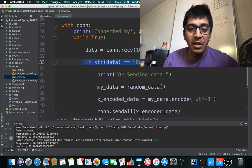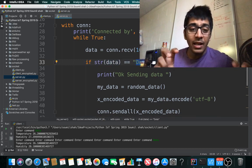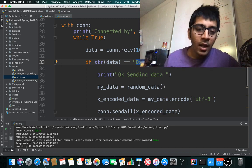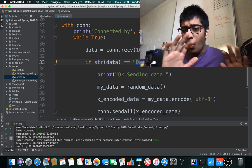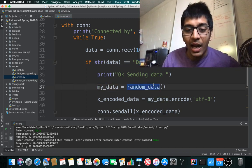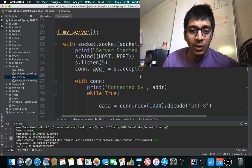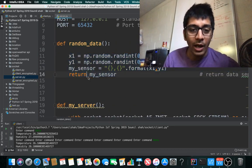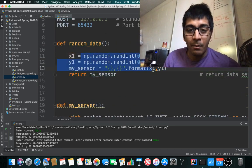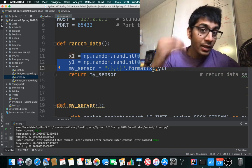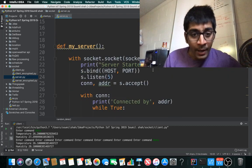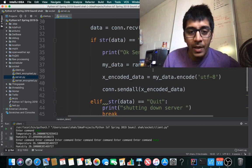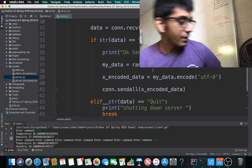If the received data equals 'data', print 'sending data'. My_data equals random_data, a function where you'd write your sensor data as comma-separated values. I'm generating random numbers now, but I'll show you a real-time application with actual sensor values.